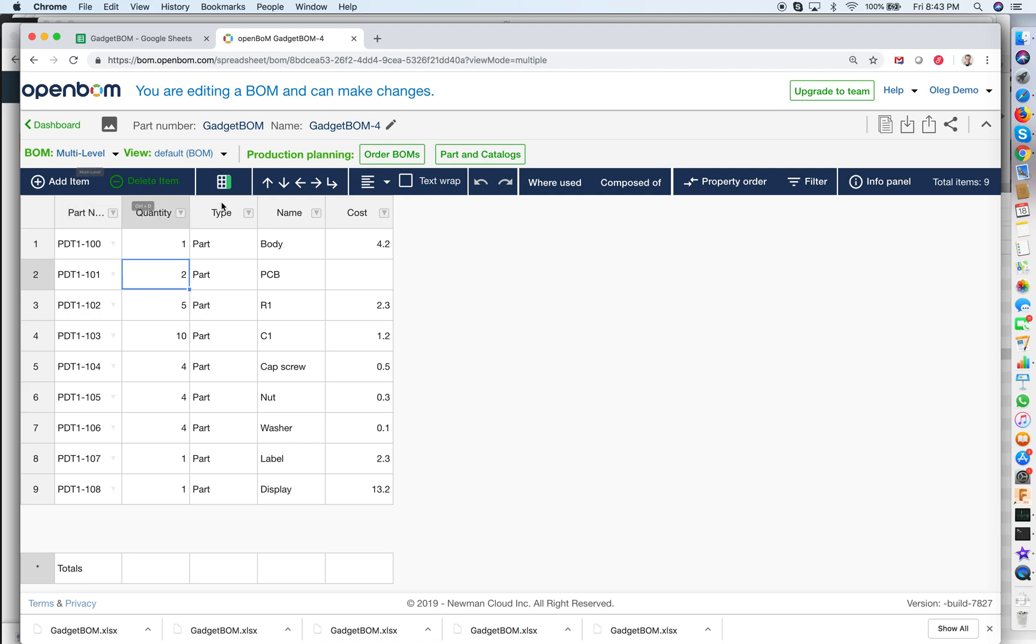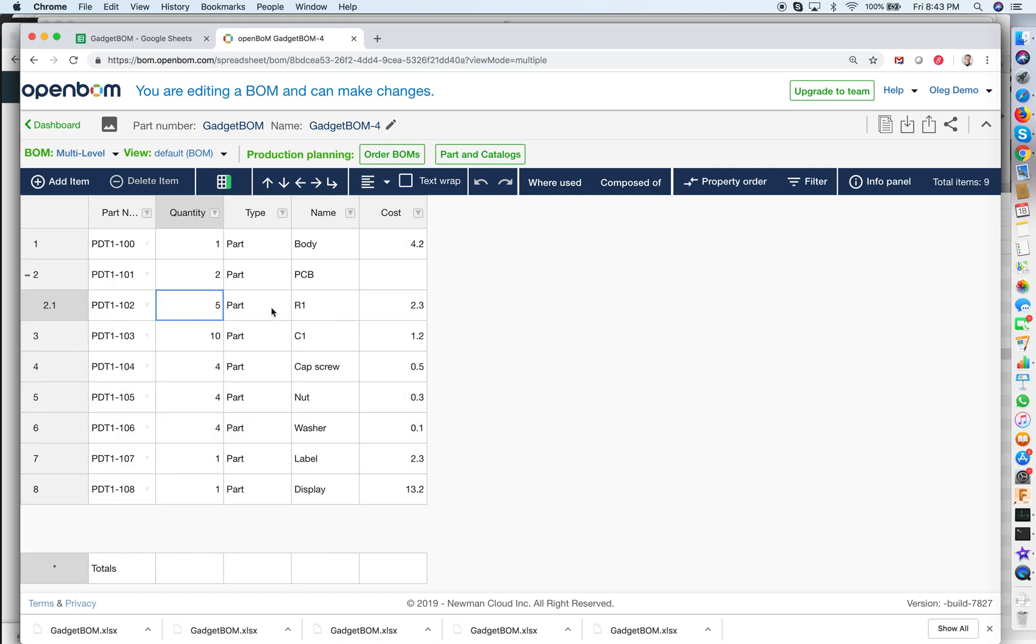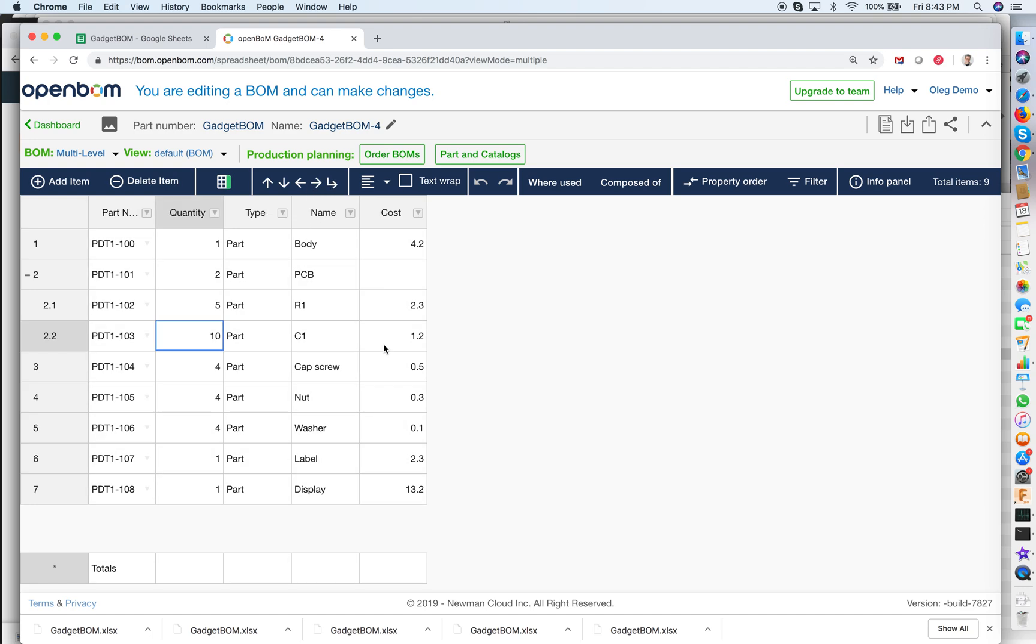As we in the multi-level we have enabled the menu of the restructuring and I just want to take this part and shift it down and I can do the same for the next part and that's very easy. Now we have multi-level BOM materials.